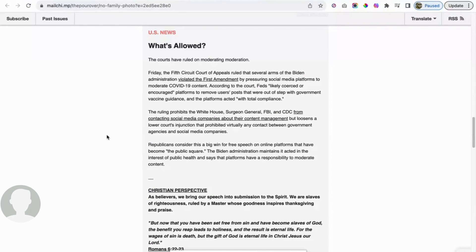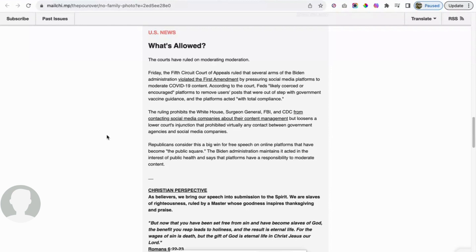Obviously we seen this with the takeover of Twitter, which is now X, from Elon Musk. He revealed that the FBI, CIA, they were in contact with them and guiding them what to say, what not to say, what to pull, what to allow through. Obviously this is corrupt to the core. I believe it still happens in other social media platforms and probably still even with X.